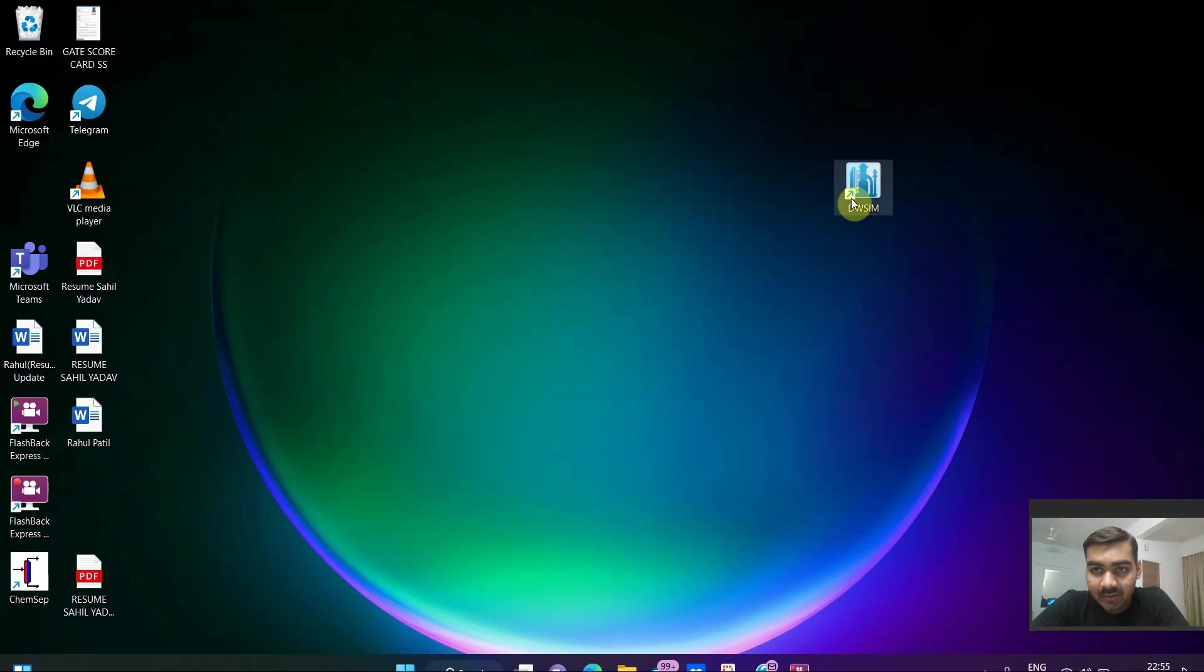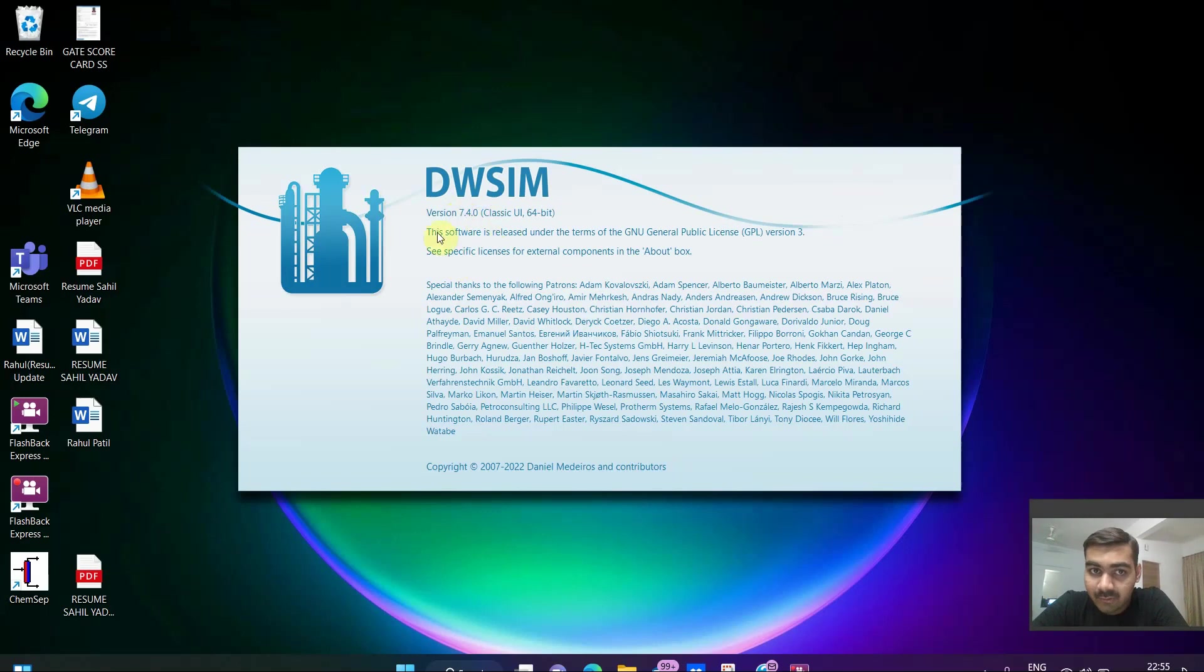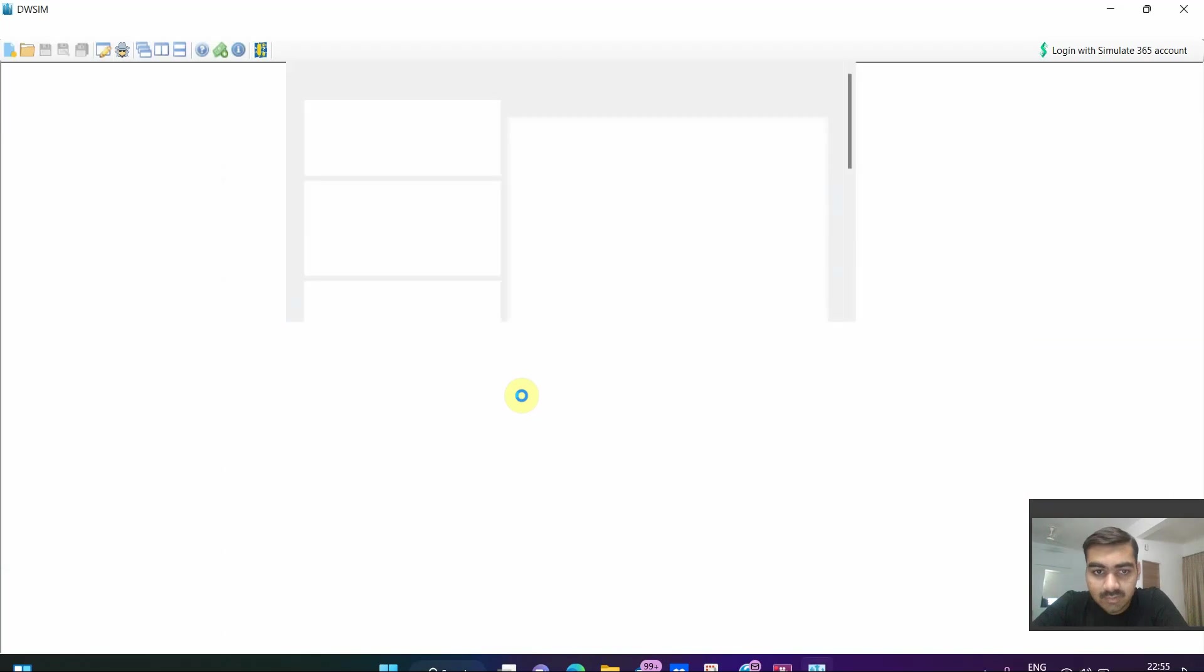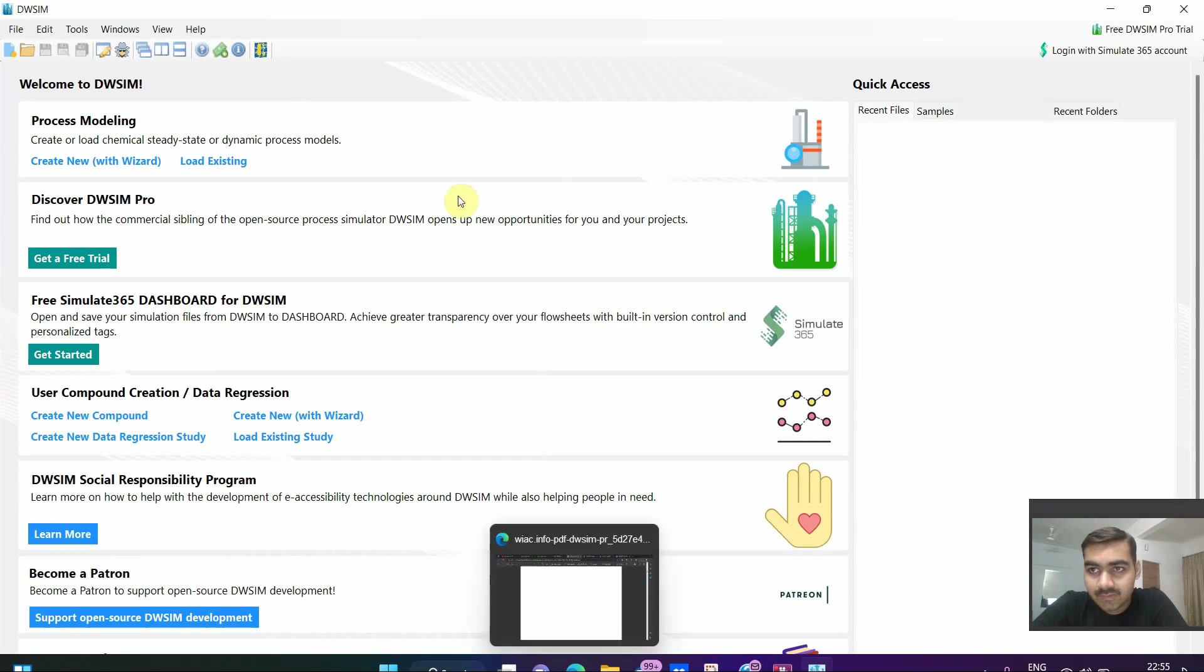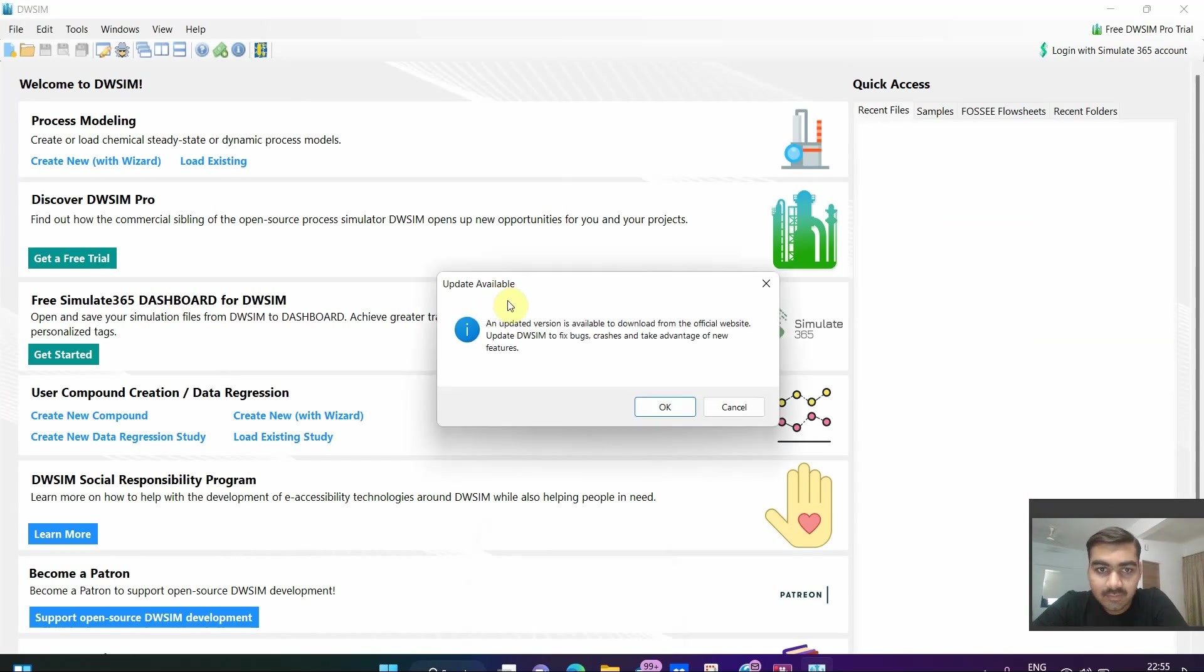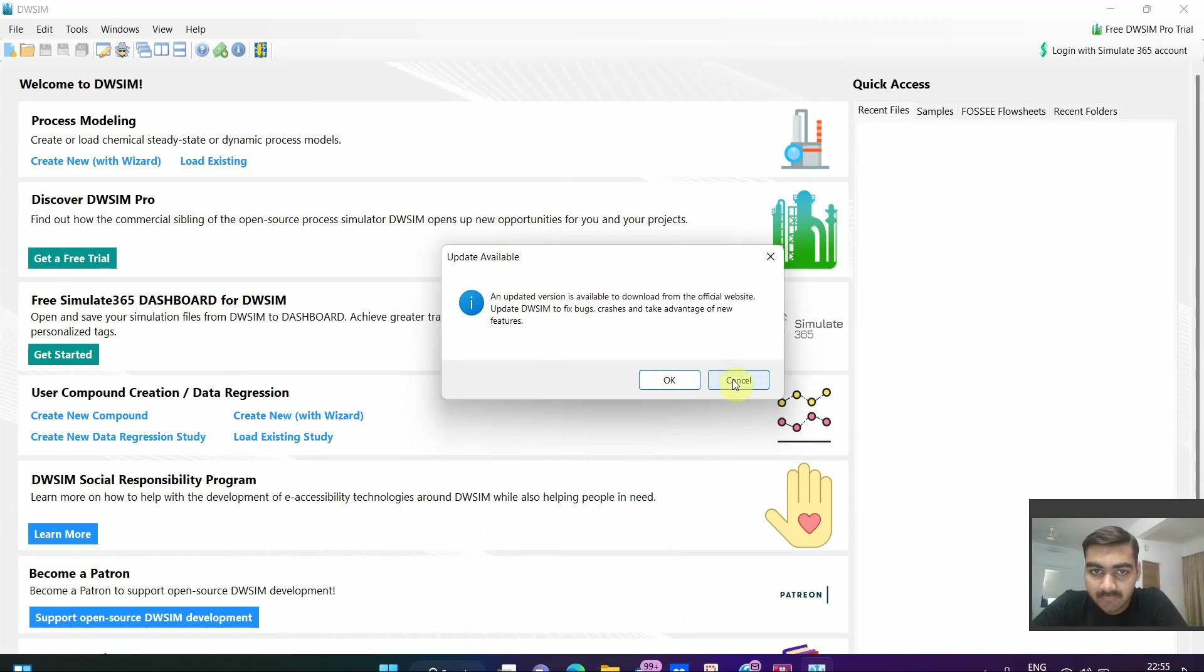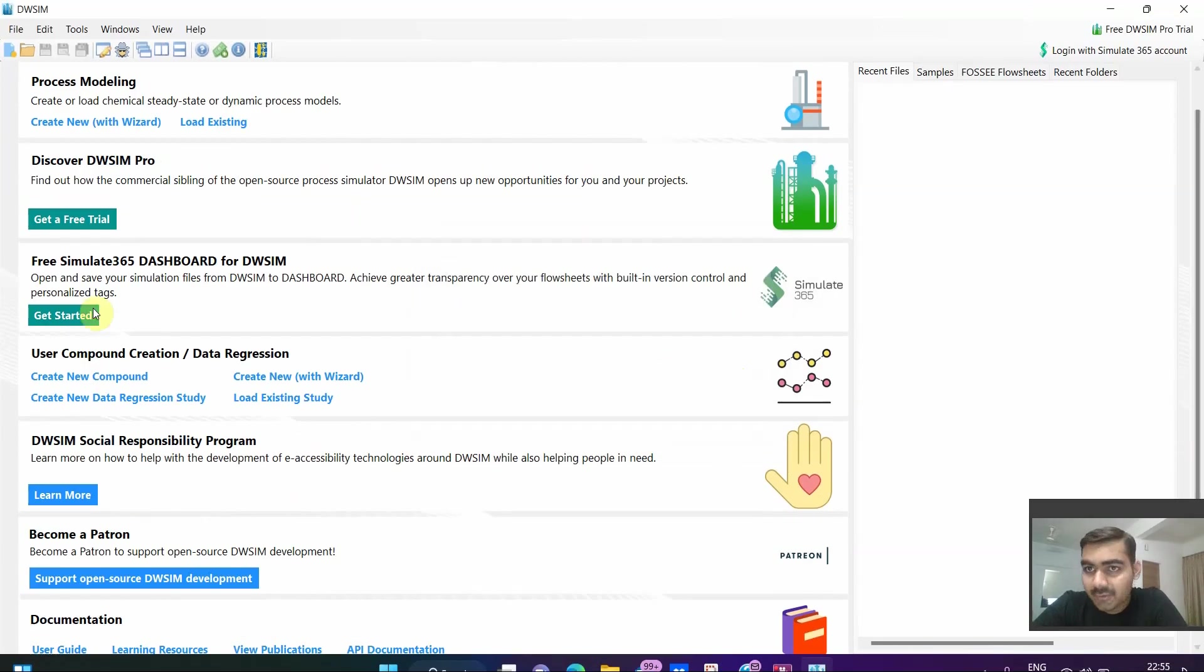First of all click on DWSIM icon that you have downloaded. I have version 7.4.0 of DWSIM, so let it open. Once it opens, updates are available but I don't want to install updates, so click on cancel if you get this message. Now this window opens once you click on DWSIM icon.